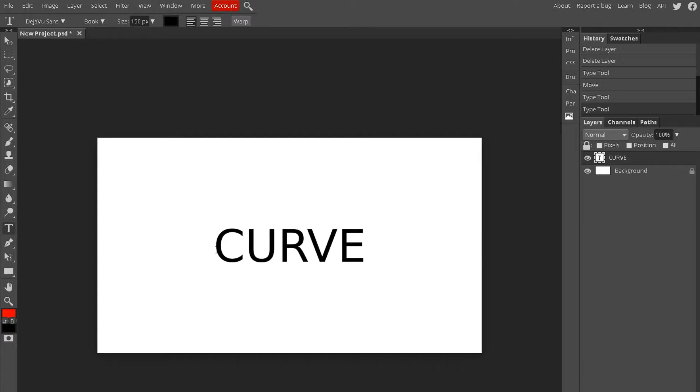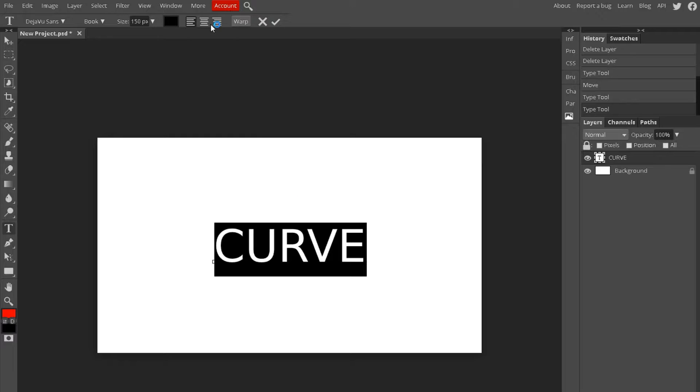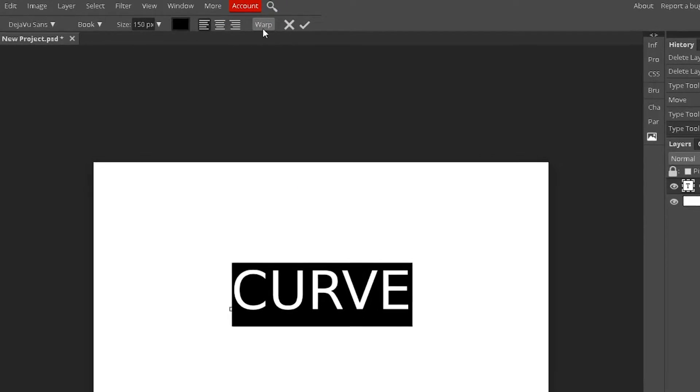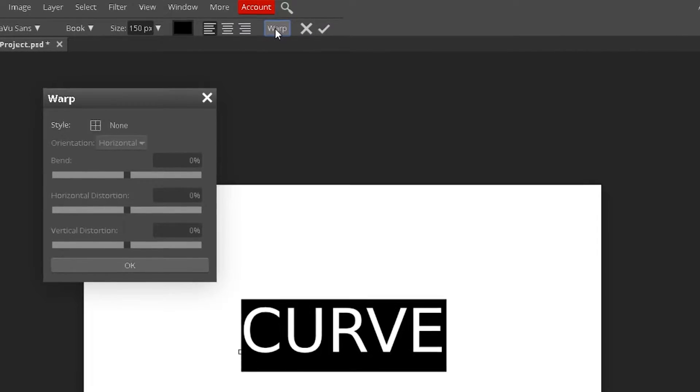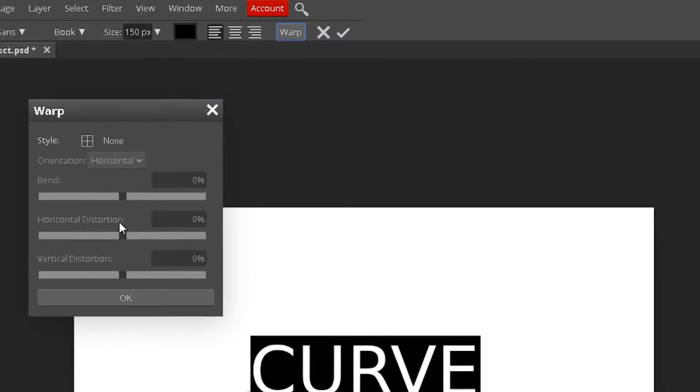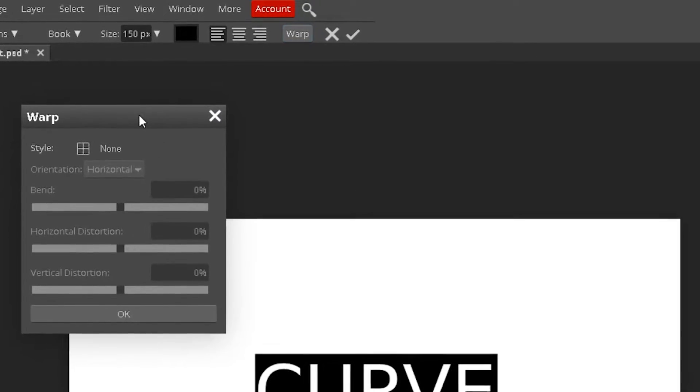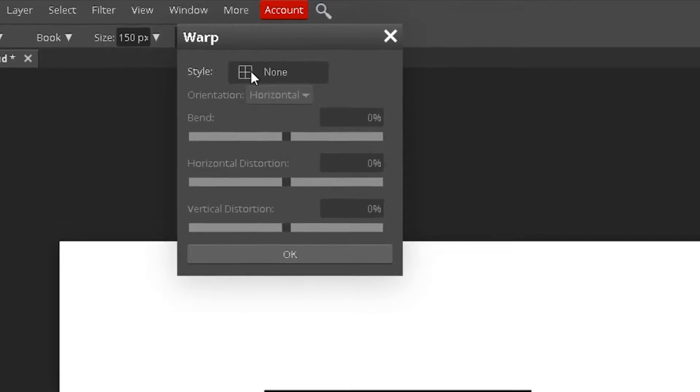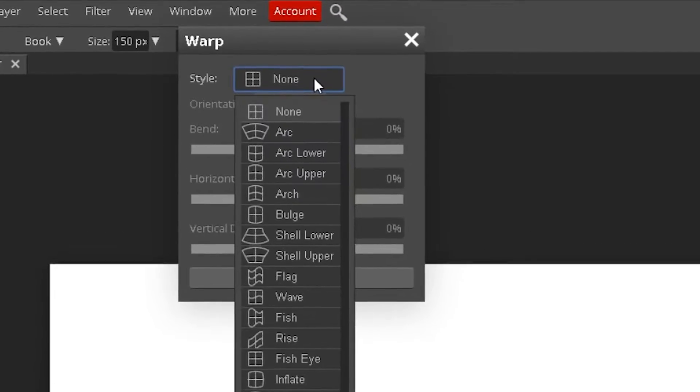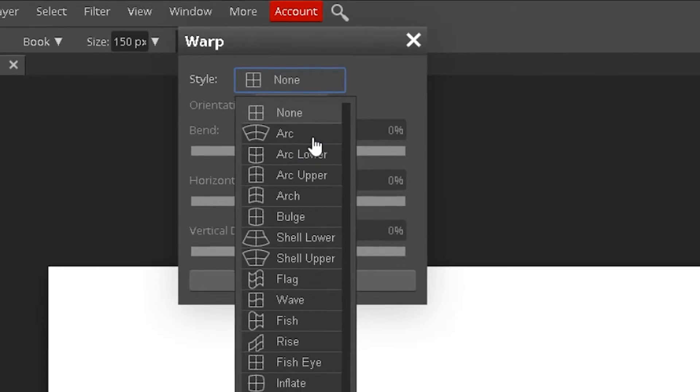Alright, so once you have your text, go ahead and select it with your text tool. Now up here you can see there's a warp button. Just click that and you can see all the options are grayed out, but that's because you have to go up to the style, click the none, and here is where you can choose what you're looking for.